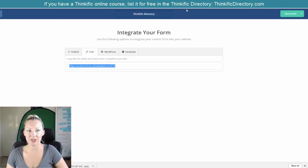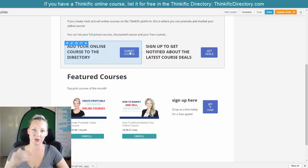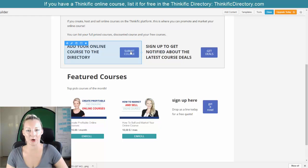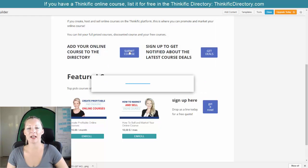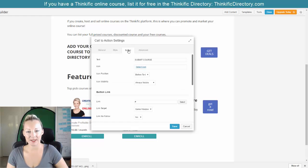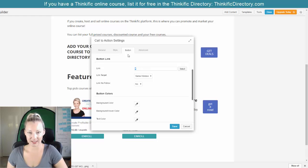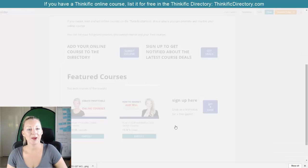So all I'm going to do now is go back to my website. And this is the call to action button that I want people to be directed to the form when they click on. So click on that call to action. And where it says button, you will see that there is an option to add in a link. So delete anything that might be there already, paste in that link to the form, and press save.